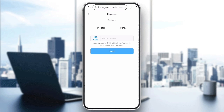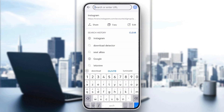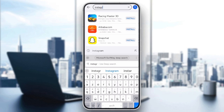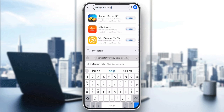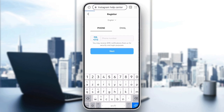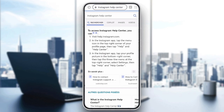Finally, contact Instagram support. If you've tried all of these steps and still can't create your account, it might be time to reach out to Instagram support. You can do this by going to Instagram's Help Center and filling out a support request. Explain your issue in detail and Instagram's team can help resolve any account creation problems.